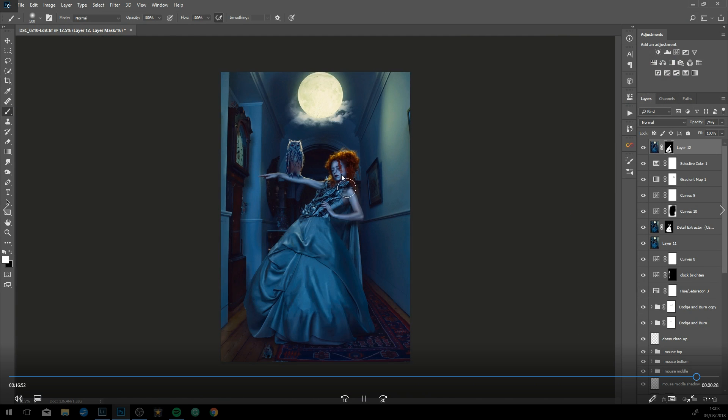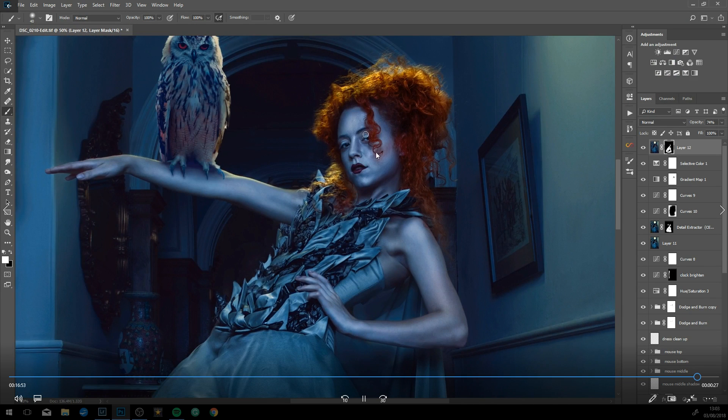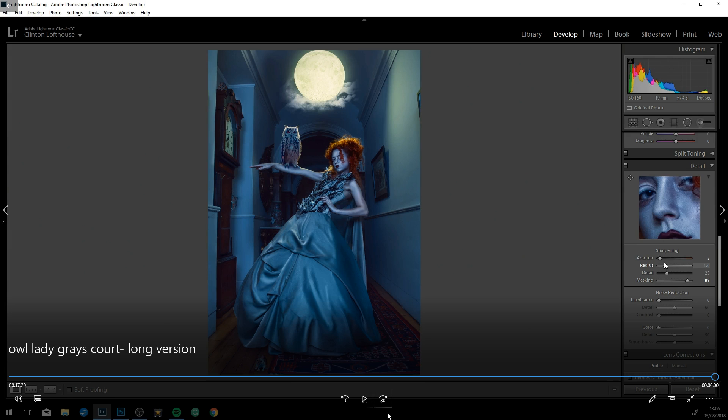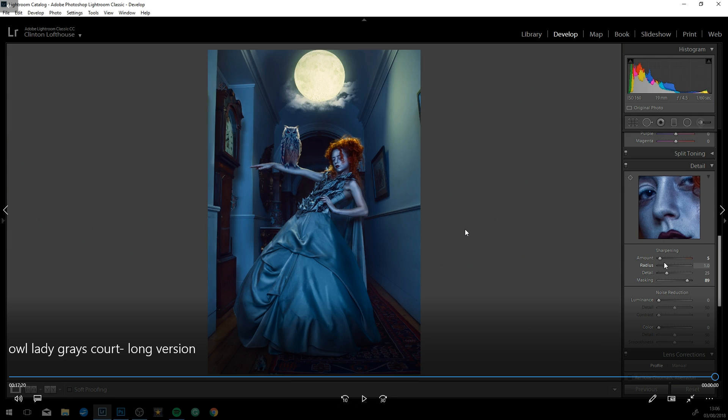Again, just pulling out the sharpening locally where I want it with a layer mask, not just globally sticking it onto everything. And that is the final image as it is.